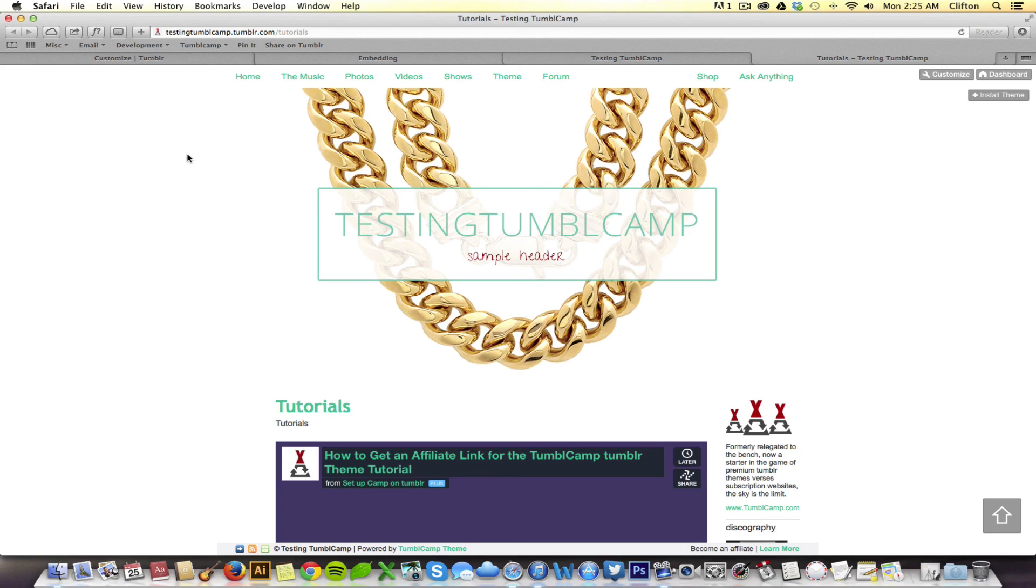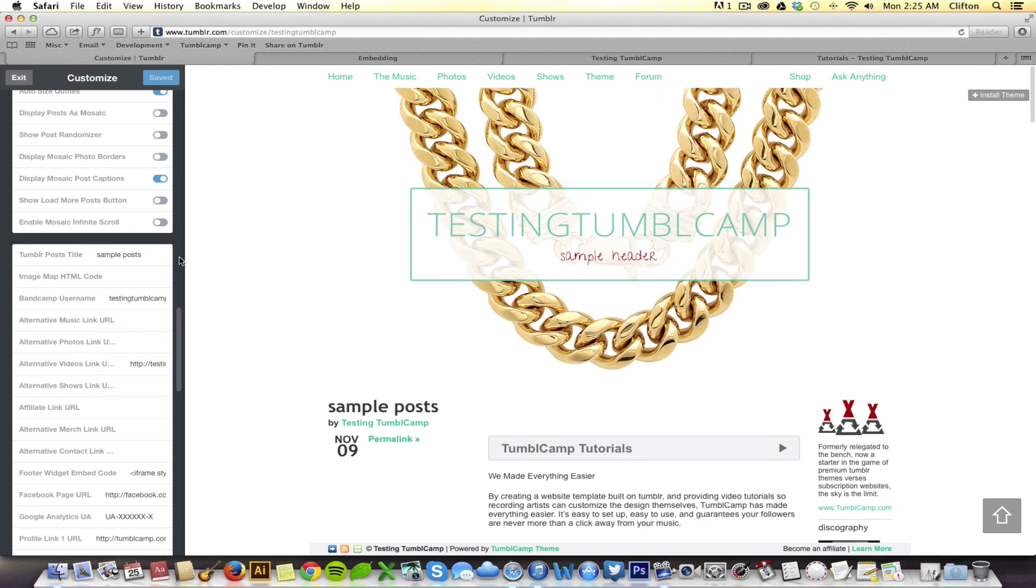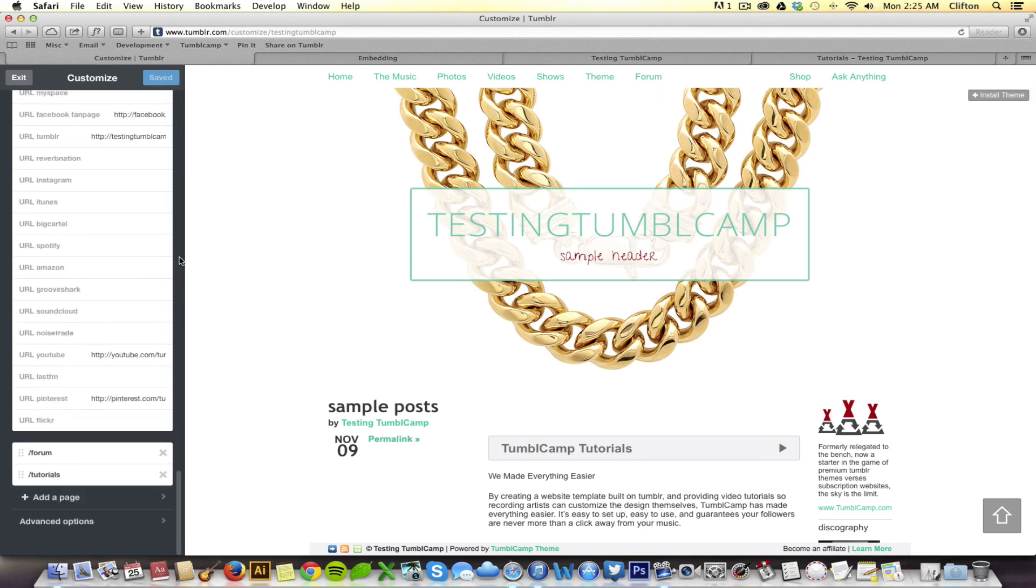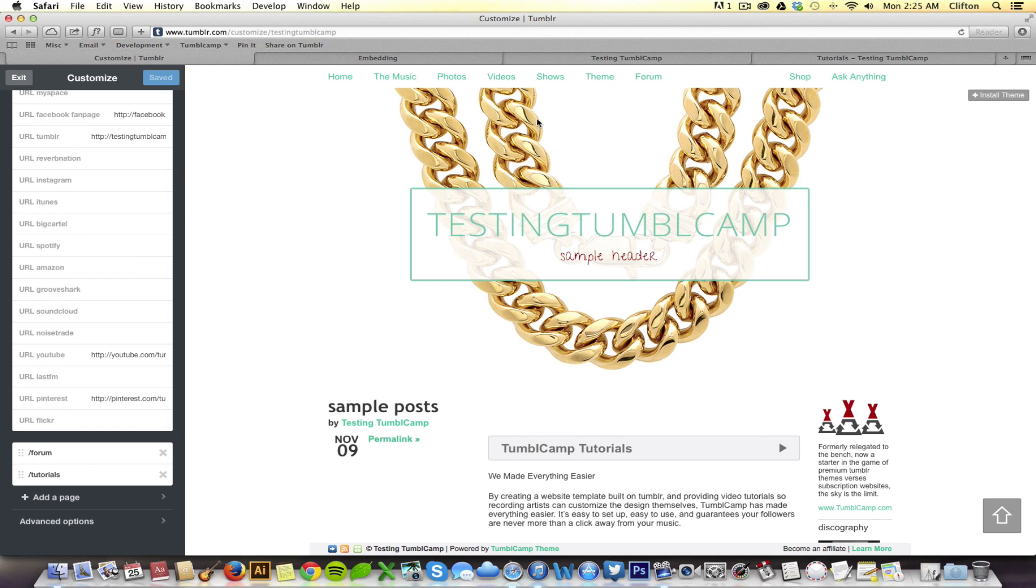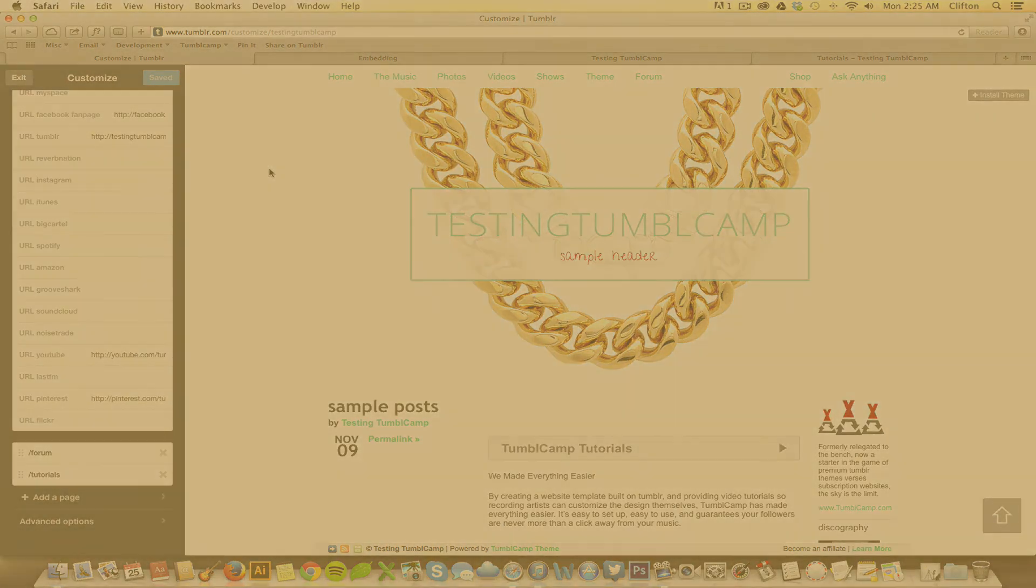So, just to wrap it up, in this tutorial we've showed you how to scroll down to the bottom of your customization panel to add new HTML pages. Those pages will show up immediately to the right of all the standard pages within your Tumblr theme. And we've also showed you how to replace the standard pages with the custom pages you've created. So, only a couple more tutorials left and I've enjoyed being with you guys. This is Clifton for Tumble Camp.